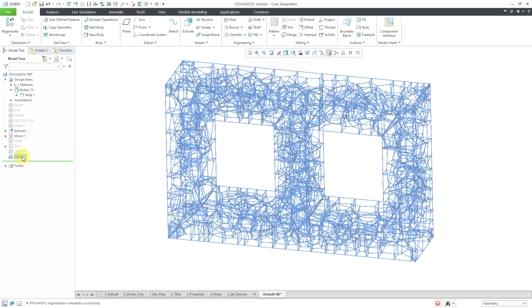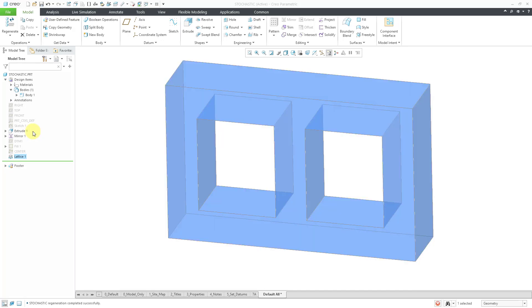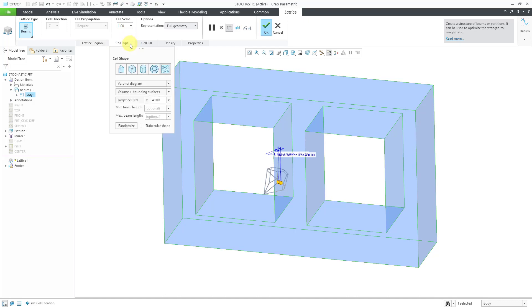Let's go back to the lattice. I will click on it and then Edit Definition. Once again, let me change the cell scale to one. Let's go to the Cell Type tab. With Voronoi still selected, let's check the box for a Trabecular Shape.